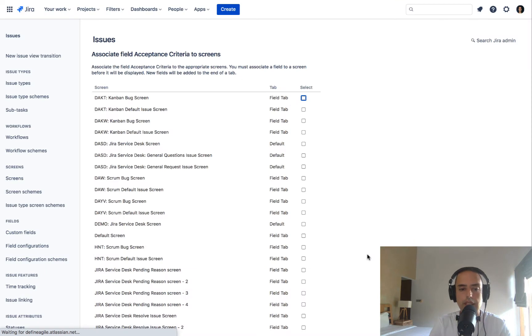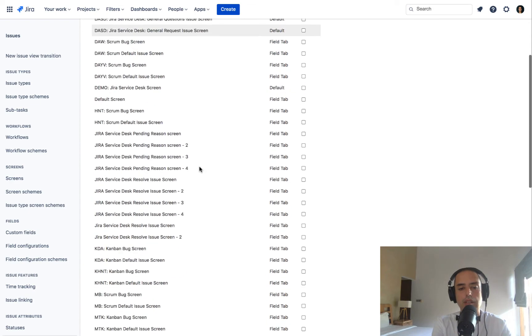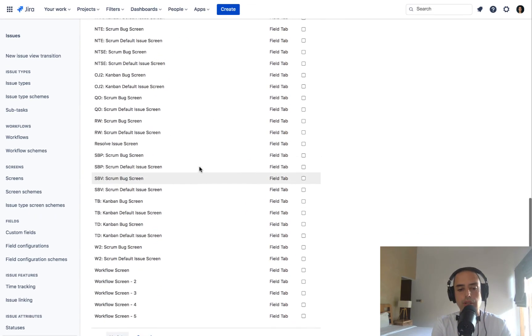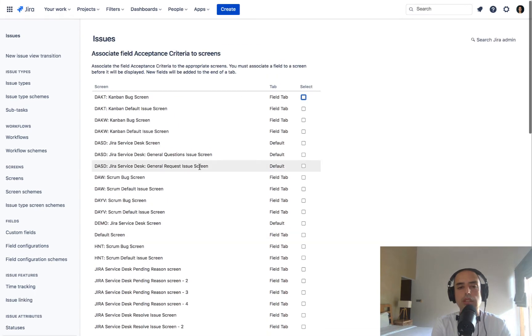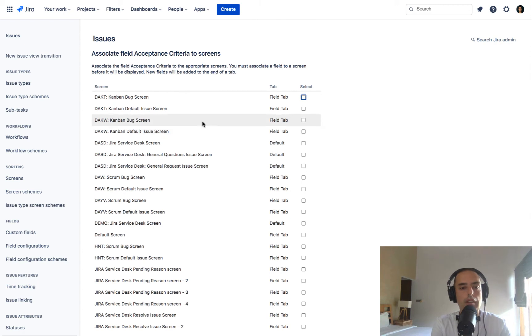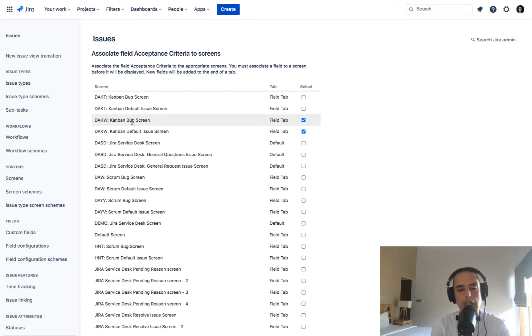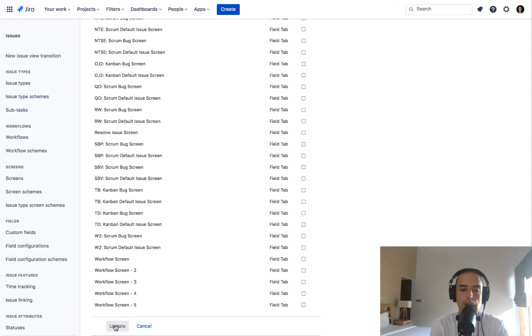create. And here's a very important step. It shows you all the screens, all the projects and screens that you have right now in your Jira. And it allows you to select where this acceptance criteria field will be available. So I want it to be available in my DAKW screen project. This is a project. This is the name of the screen. So everything related to DAKW for both bugs and for default issue screens, which means stories. If you don't want to create for bugs, you can just uncheck that and it will not appear. It will not be available, I would say, on a bug screen. But I want them to be on both. And I just click update.